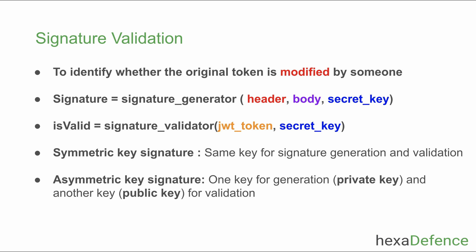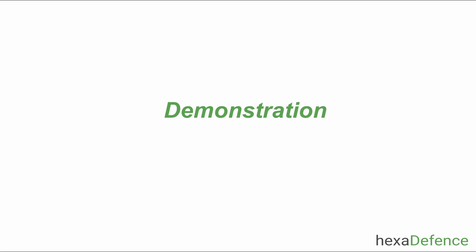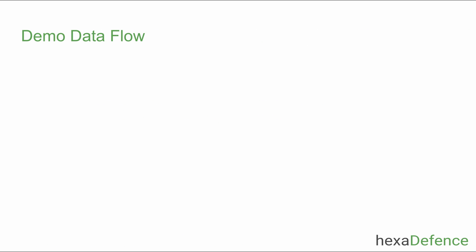Now we are done with the concepts. Let me take you through the demonstration. This is what we will be showing you in the demonstration. I have used Keycloak as the identity provider, Postman as the client application and Spring Boot app as the backend API.